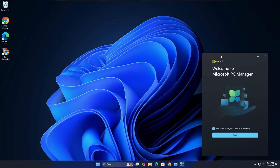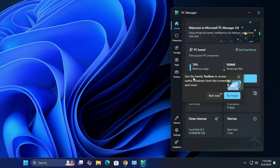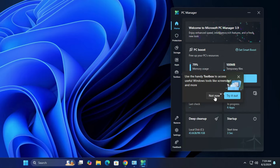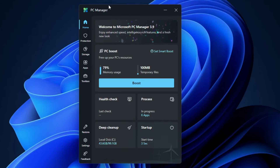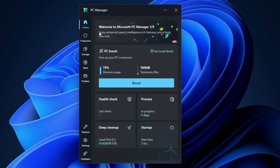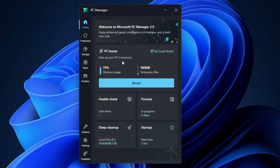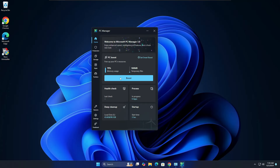Once downloaded, it will appear in the right-hand corner. Click on start and it will show a small box saying 'use the handy toolbox to access useful Windows tools like screenshot and more.' You can click 'not now.' Once the application is downloaded you'll find this dashboard. Before going through the features, let's first check what kind of CPU and RAM consumption this application uses, to see whether it is lightweight or not. I'll bring up the Task Manager.